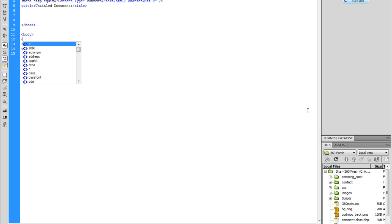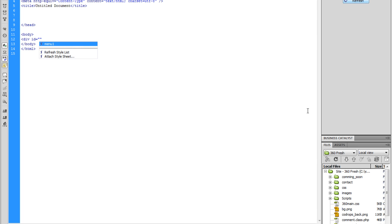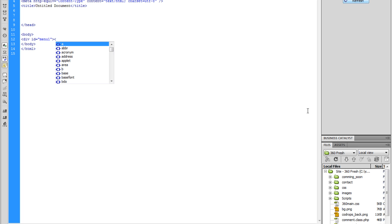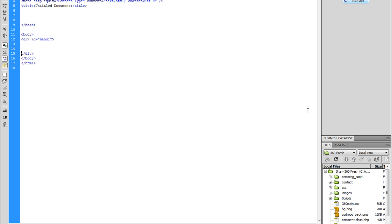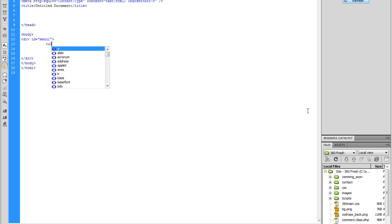So we're going to do a left angle bracket. We're going to give it an ID — an ID of menu1. Then we're going to enter return a couple of times, go up, step out a little bit, do a left angle bracket, right angle bracket, and close that off.